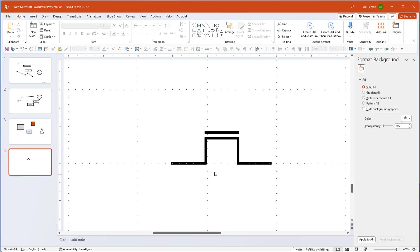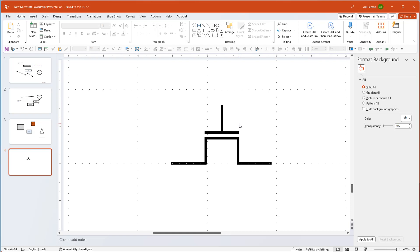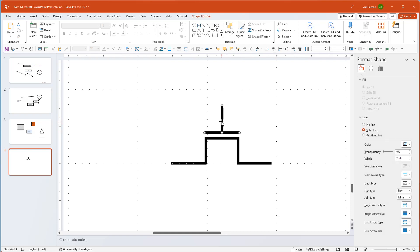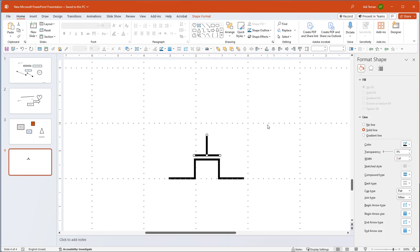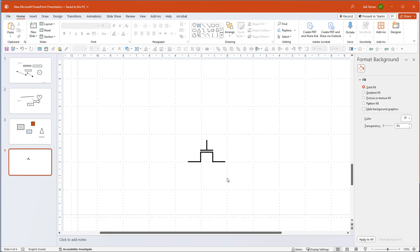Now I have my transistor, but I'm missing the connection to the gate. I can move things around and ask them to be centered — it did a good job. In Visio, by the way, the first element you select is the one you align to; it gets a different color highlight, so when you align center it aligns to that reference. That's another thing that's better in Visio. Now I have a transistor I can select and group.